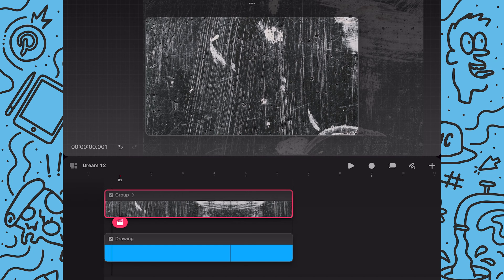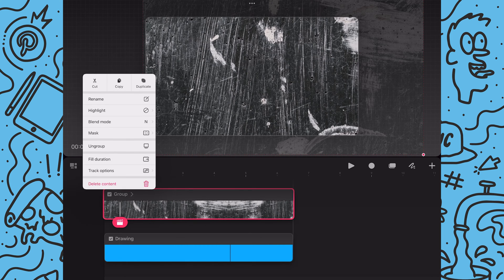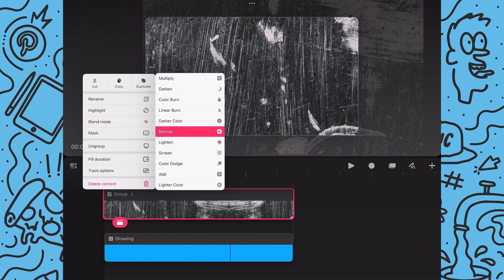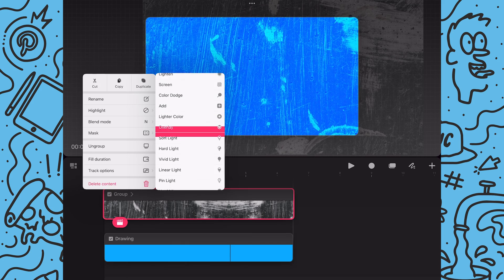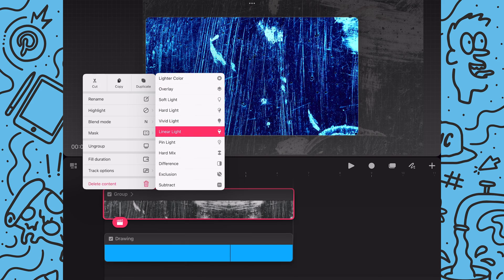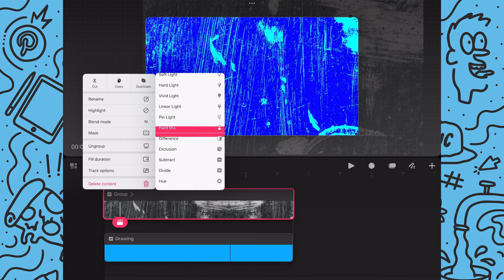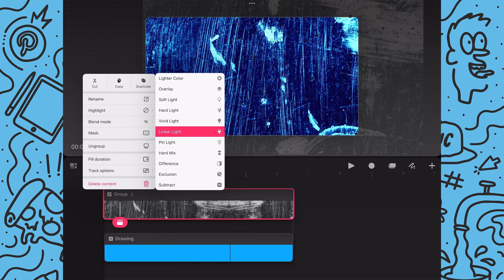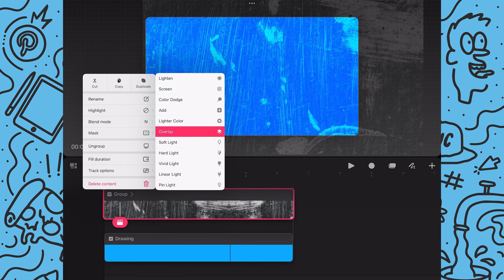So now I want to have the texture blend in with the blue background so I will tap and hold on the texture group and in the pop-up I will tap on blend mode and then swipe through modes until I find one that fits the look I'm going for which I end up with overlay.